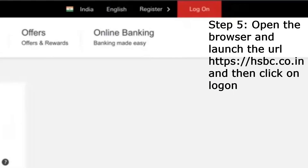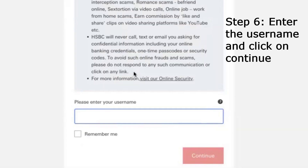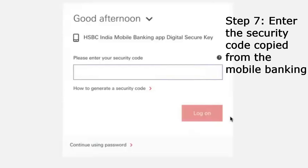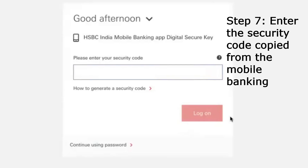Once you have entered that, go to HSBC.co.in and click on log on. Once you click on log on, you will get to this page — please enter your username. It will also ask you to enter the security code, which you would have received in your mobile banking — the HSBC India mobile banking app digital security key. You can enter the security key here.